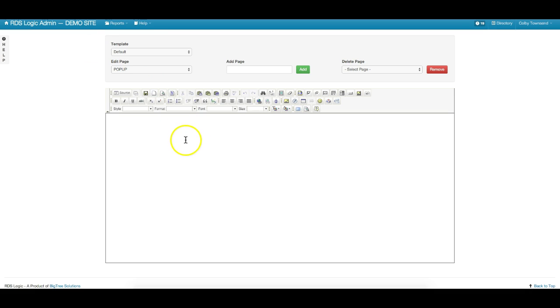Now, keep in mind, this only displays to a user once a day. So once they click exit, it will no longer show, and they can return to the homepage for one full day.